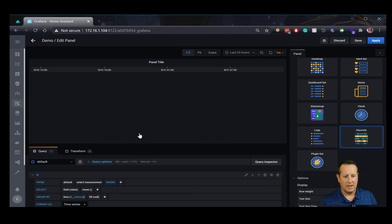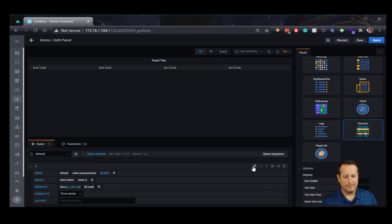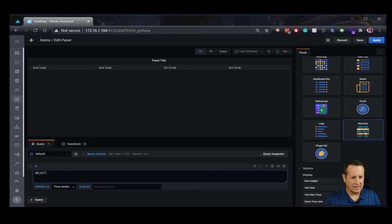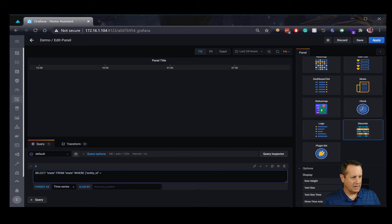I'm going to choose Discrete as my visualization. For this particular query, I'm going to do this one by hand because it doesn't quite work otherwise. I'm selecting a state value, so we'll type it up — select the state value from state, essentially just the state where we're going to specify the entity ID. What I'm doing here is adding my downstairs and upstairs HVAC state — the status of my air conditioning and heating system. We'll do this one for downstairs thermostat HVAC state.